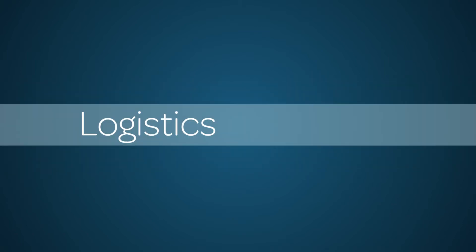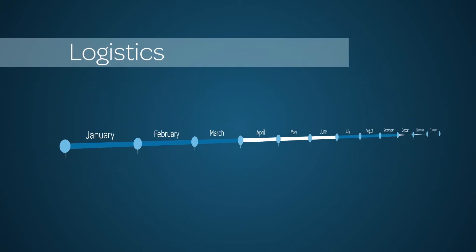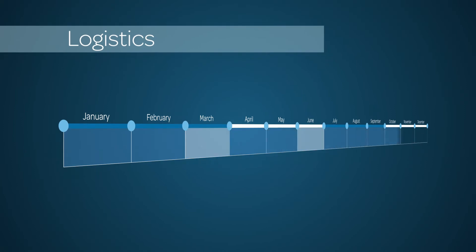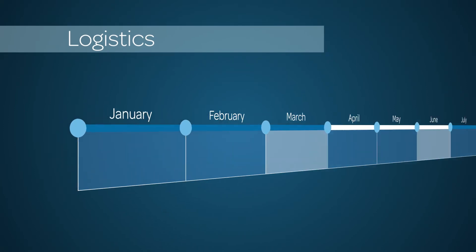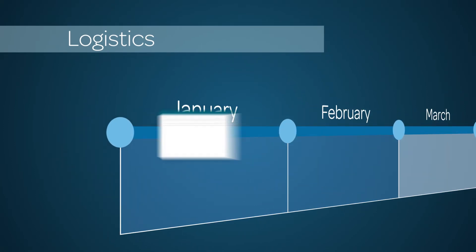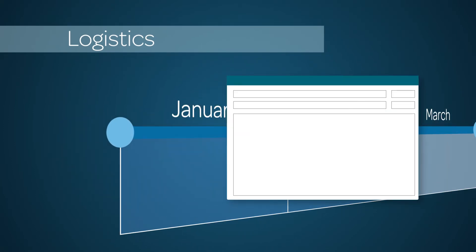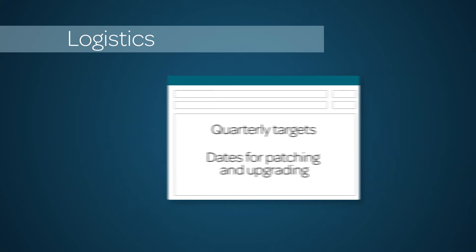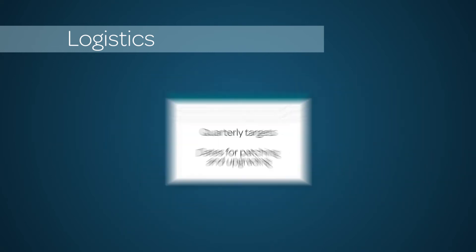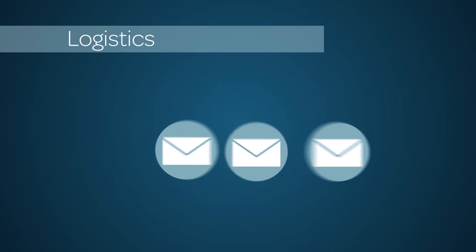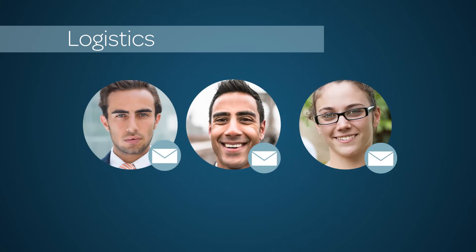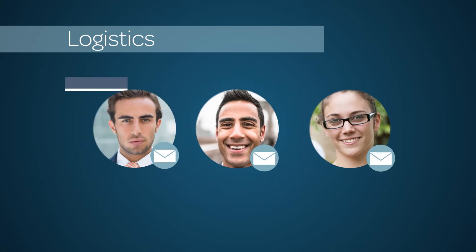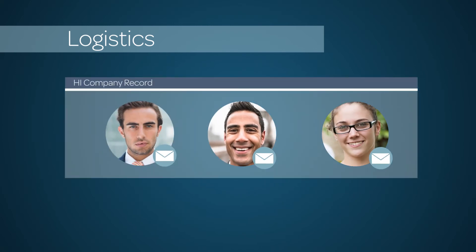Let's look at the logistics of the quarterly patching program. Prior to the start of each quarter, we send you notifications of the targets and the week when we'll automatically patch or upgrade your instance. These announcements are sent by email to specific contacts listed on your company record.